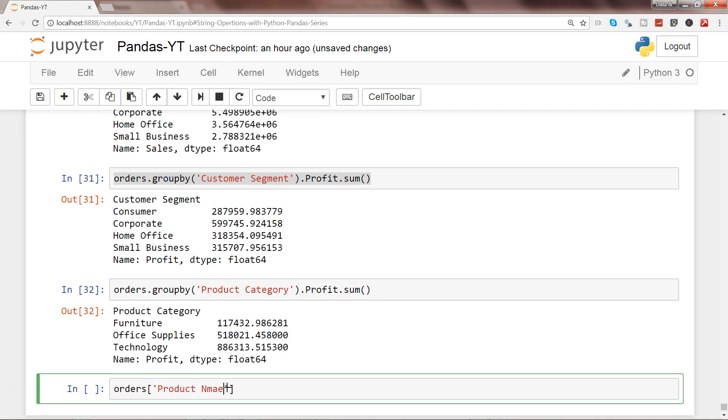To know how many times that name has been appeared in the orders, so basically it gives you an idea whether the product is popular or not, you can use value_counts.